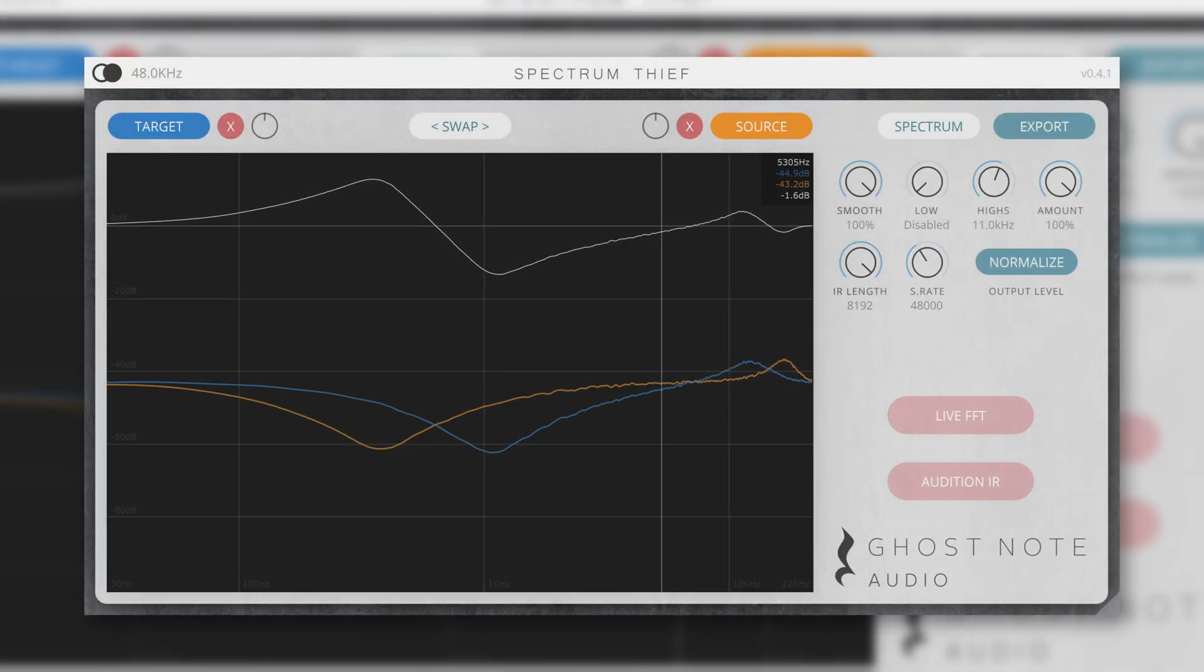Finally, we've had reports from people trying to load these IRs into devices such as the Quad Cortex and the HX FX, and they were sometimes getting errors loading the files into their systems. We've resolved these issues, and the exported files are now free of any additional metadata and data sections that didn't always work seamlessly with these hardware devices.